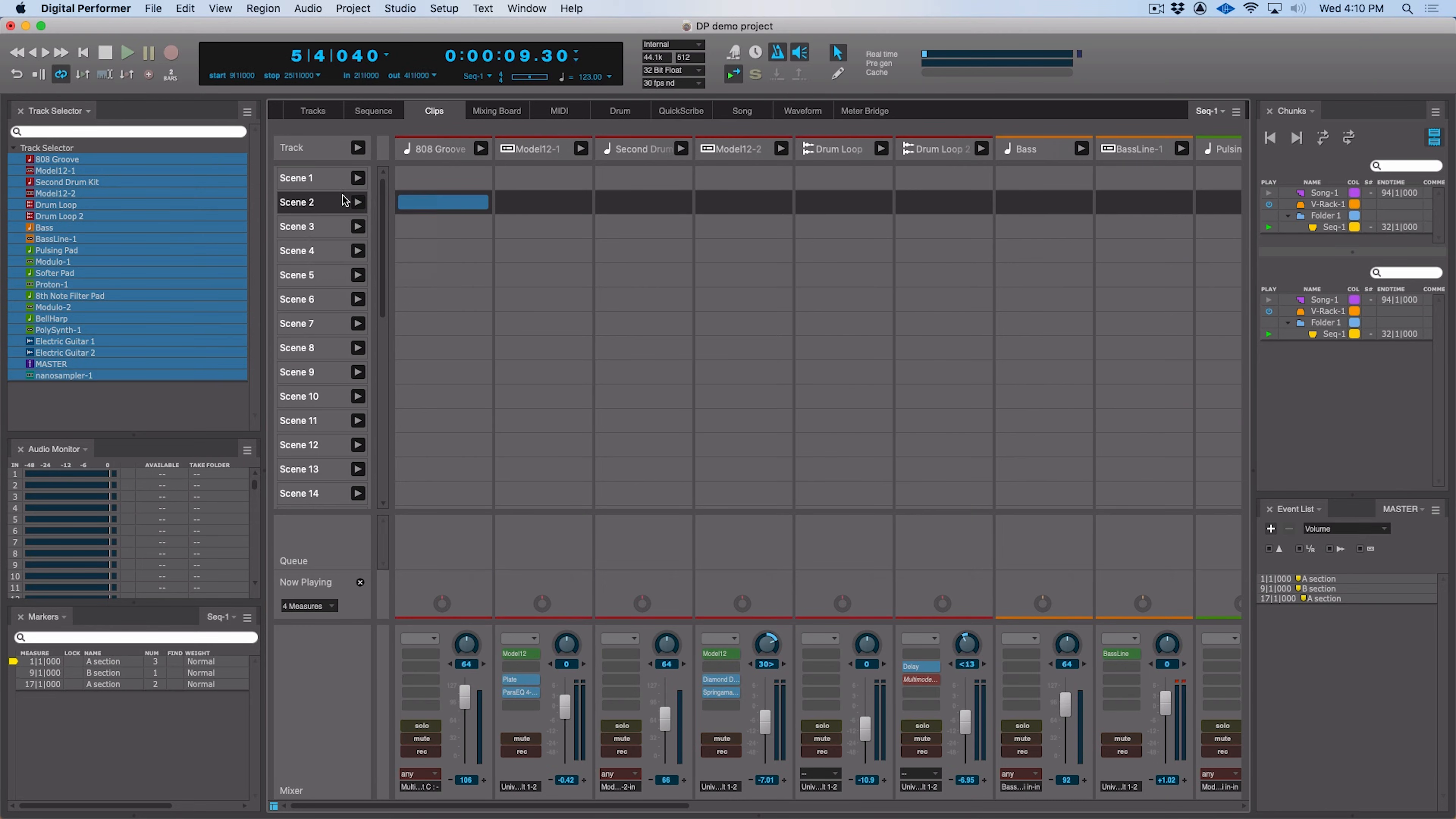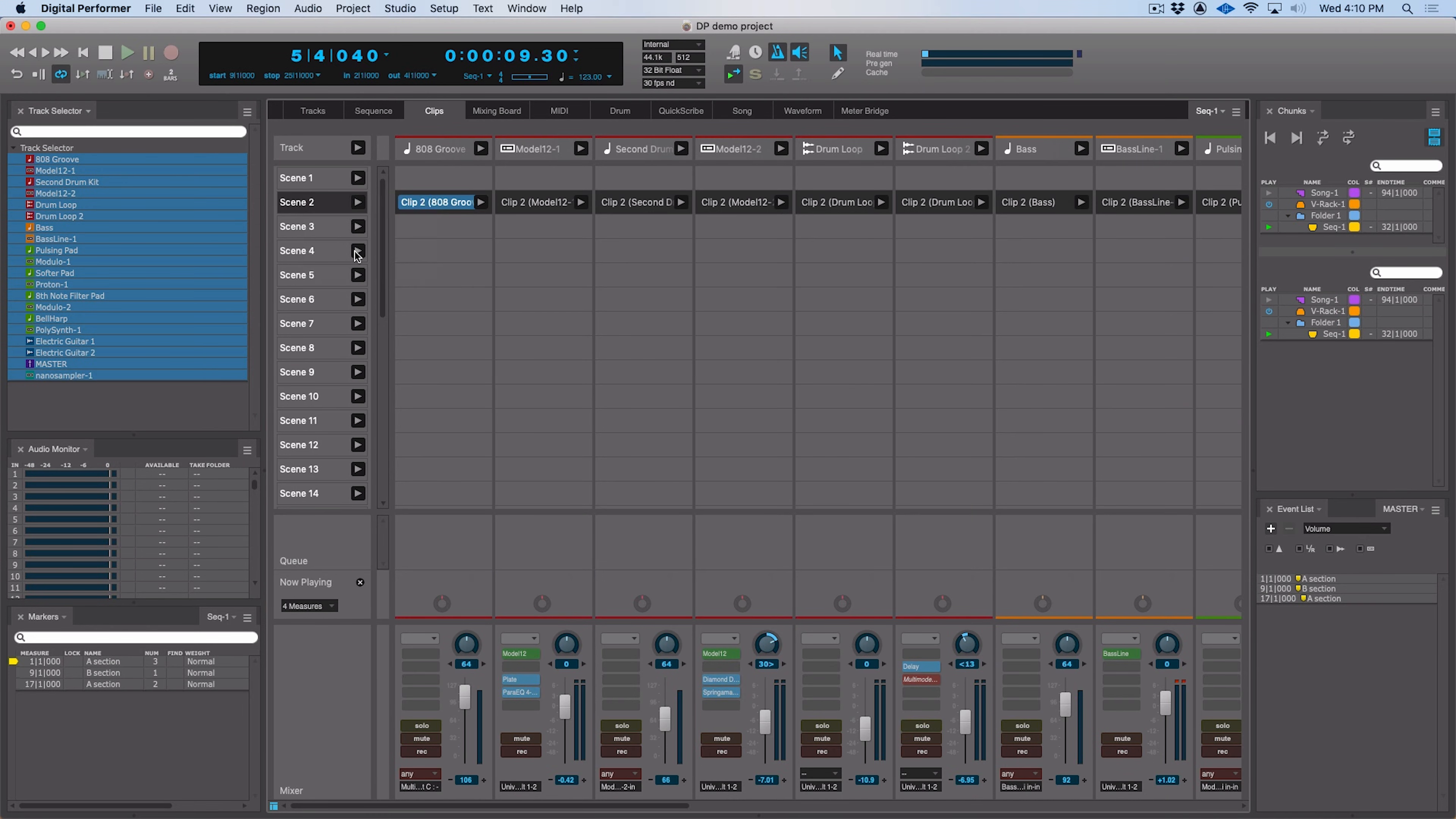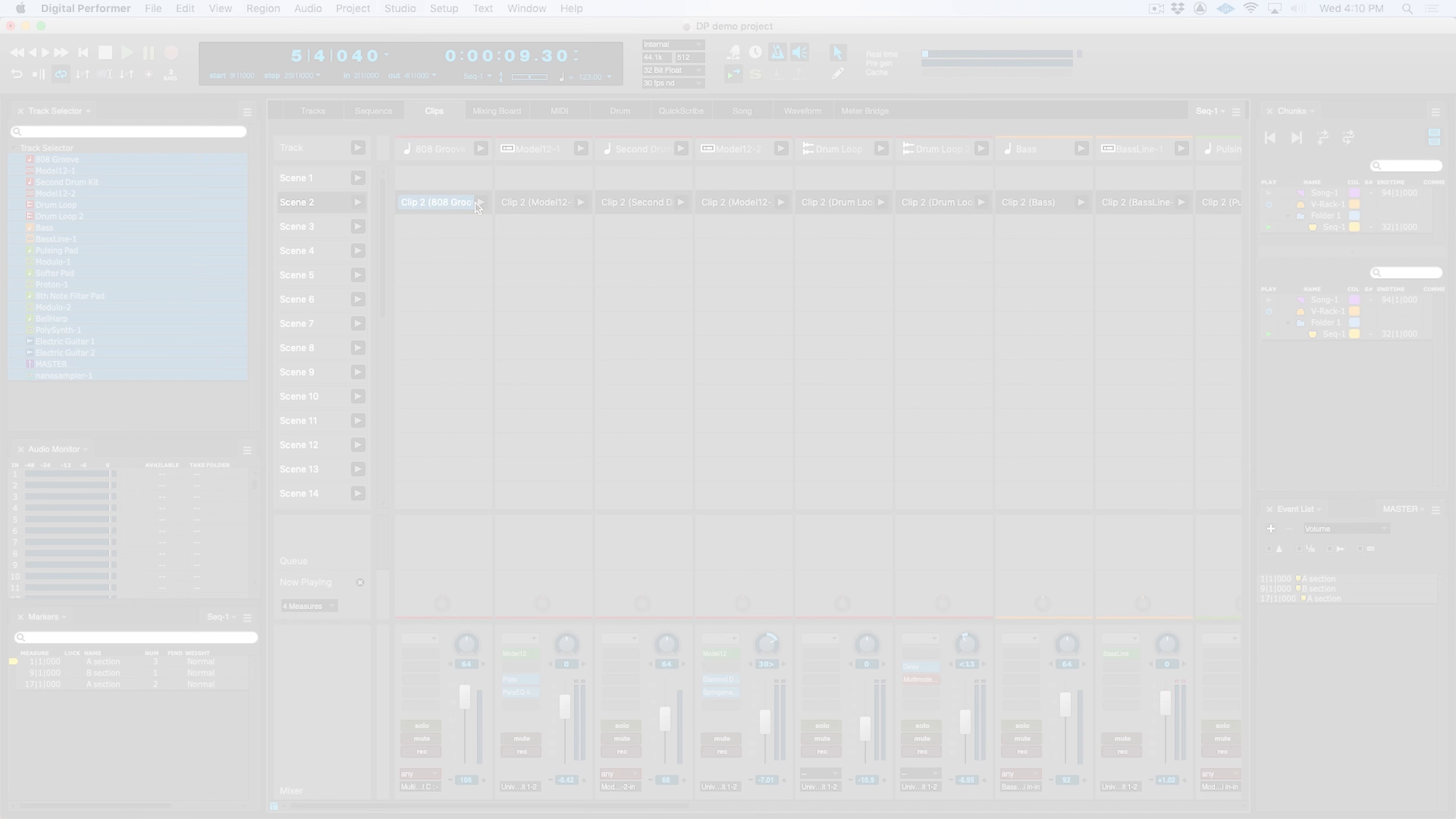Over in the clips window, we have a new empty clip scene, which allows us to add empty clips all the way across that particular scene. And we also have a double clip loop feature that doubles the length of the loop portion in a clip.